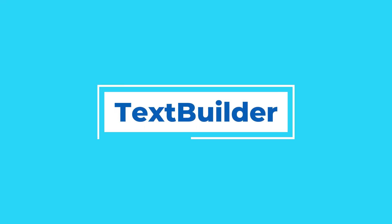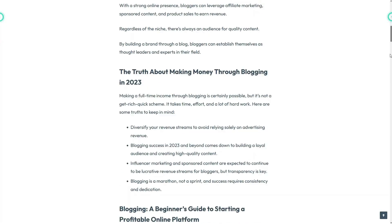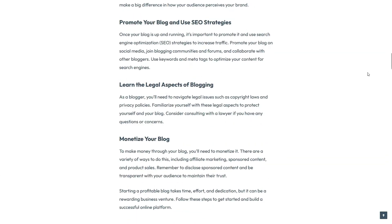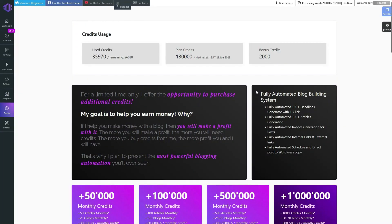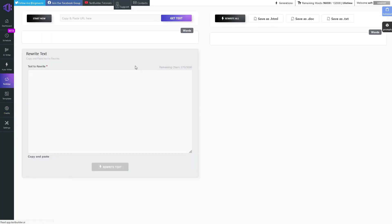We start our video with TextBuilder AI Content Writer. The rewrite feature is one of the highlights of TextBuilder. It allows you to import articles directly from URLs, which is a game changer for anyone looking to reference existing content or gather information quickly.